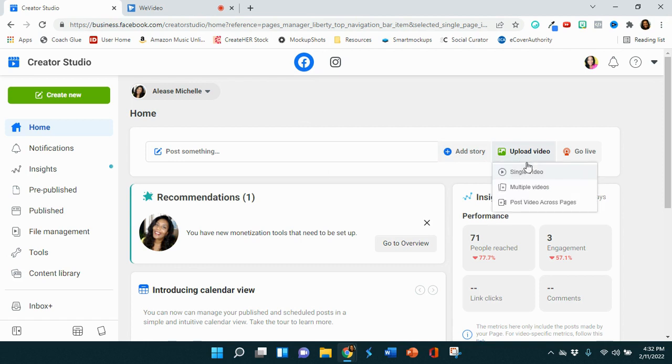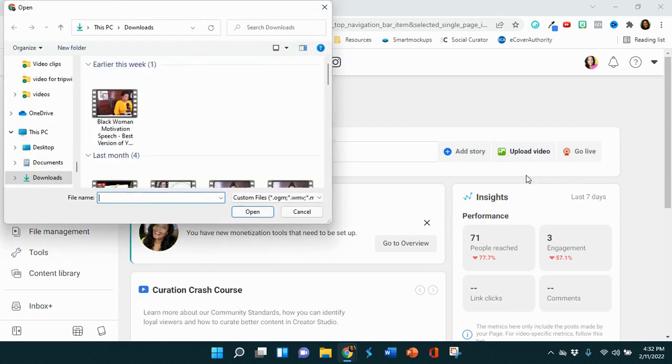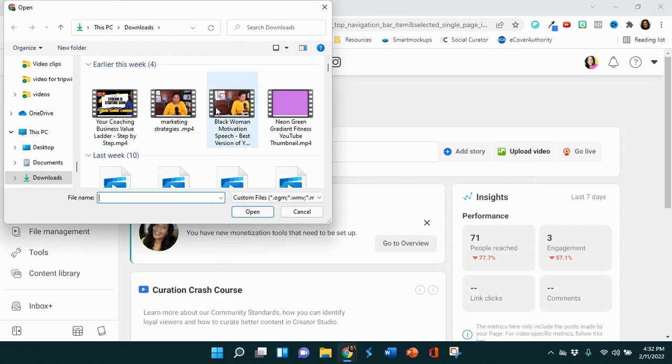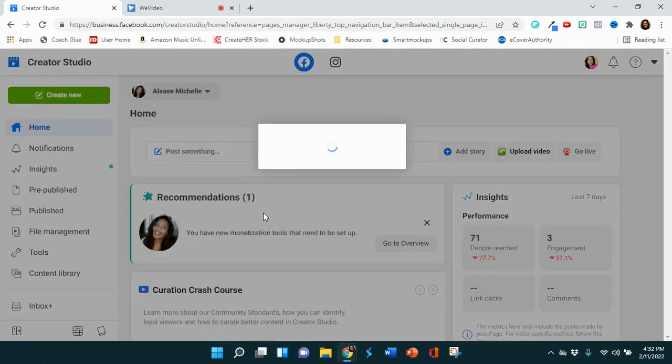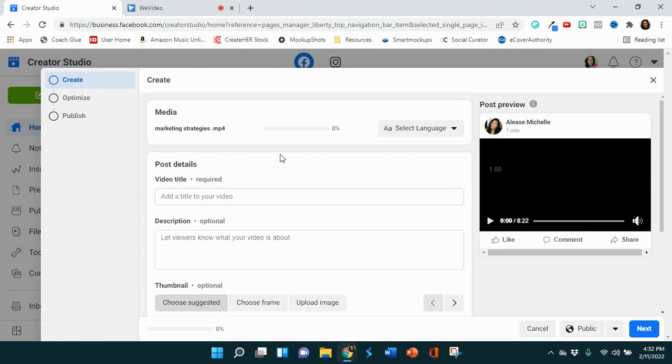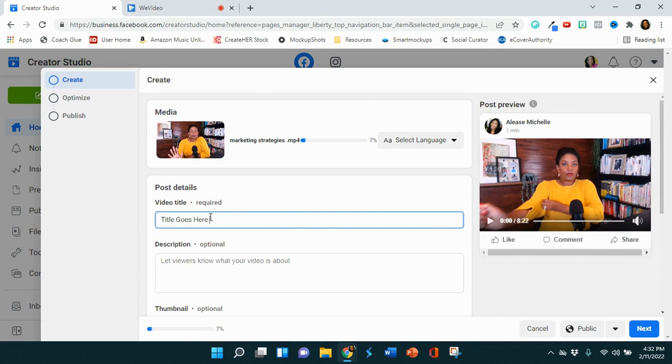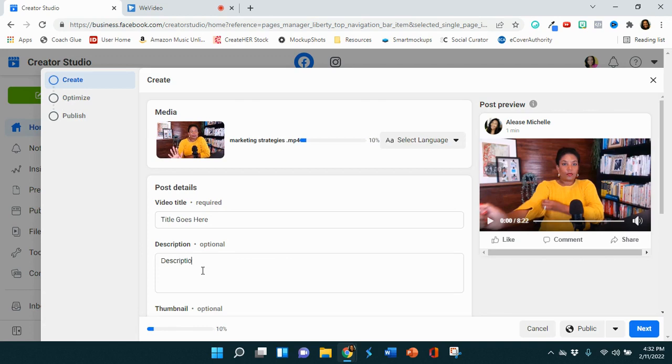Then you want to go and upload your video. So you're going to select a single video. You're going to look for a video that you want to upload. So I'm going to upload this one. And as you are uploading, you want to go ahead and put your title here. You want to go ahead and put your description here.